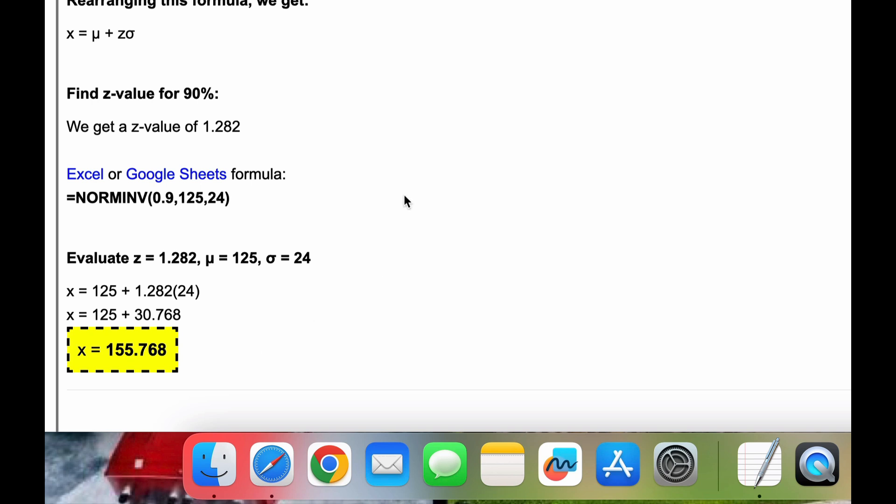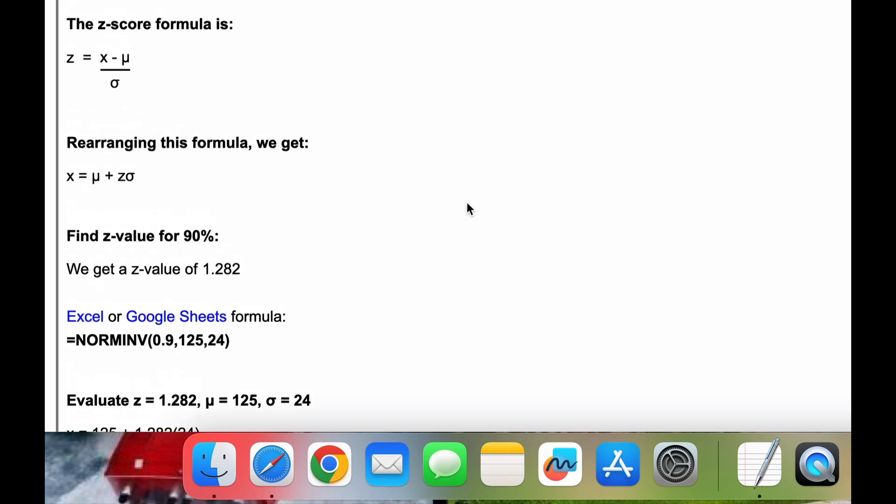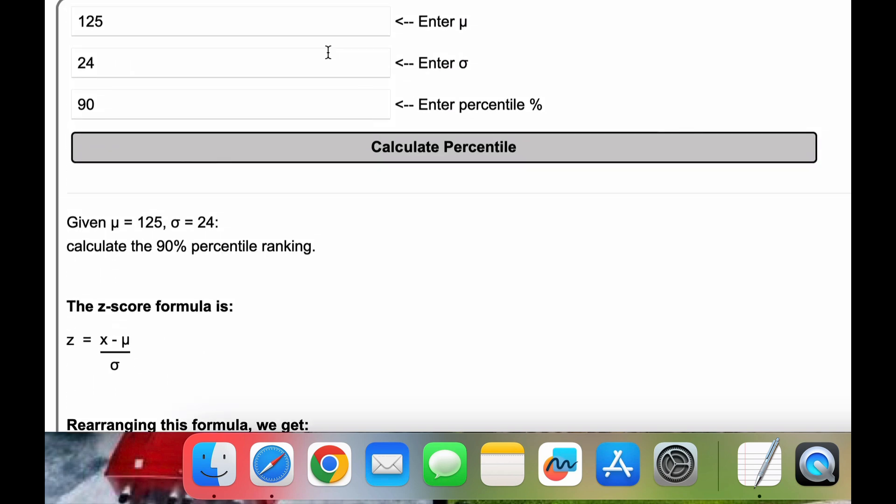So I will include a link to this calculator in the video comments in case you need to run other numbers here. Thanks for watching.